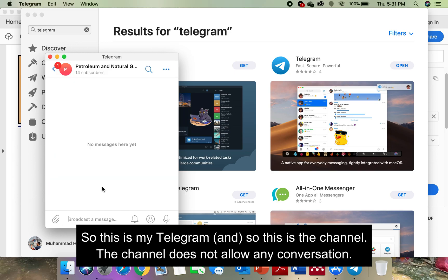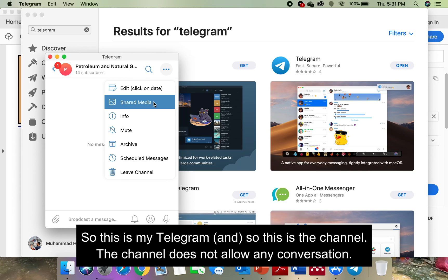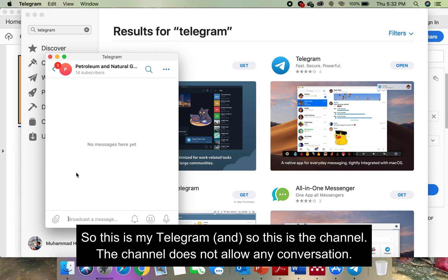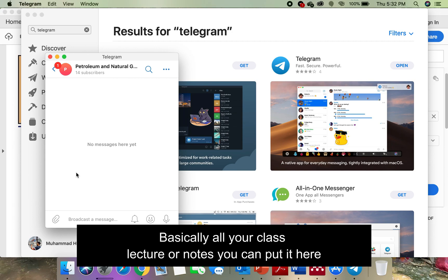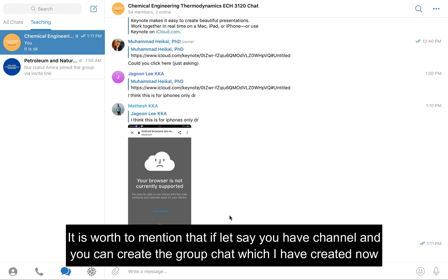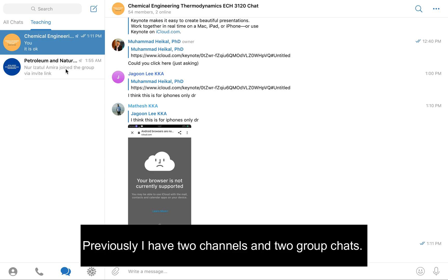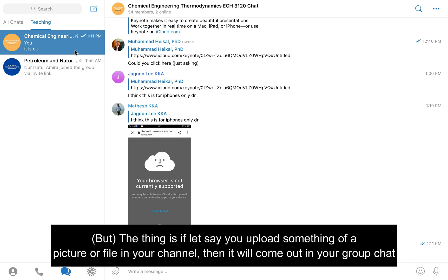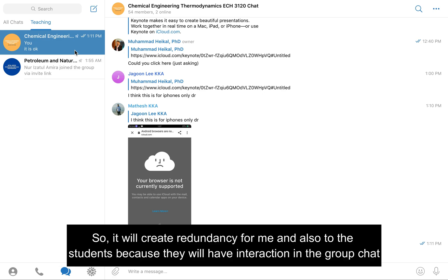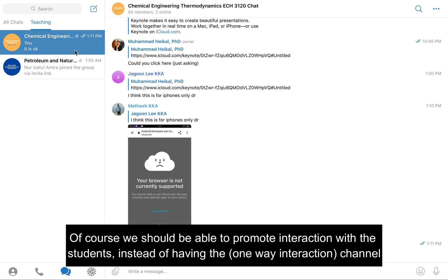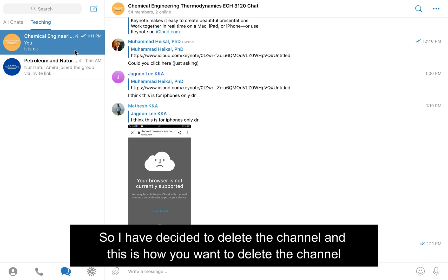This is my Telegram. This is the channel — the channel does not allow any conversations. Basically all your class lectures or notes you can put here. It's worth mentioning that you can have a channel and from the channel you can create a group chat. Previously I had two channels and two group chats, but if you upload something — a picture or file — in your channel, it will also come out in your group chat, creating redundancy for me and for the students. The students should have their interaction in the group chat, so I decided to delete the channel.